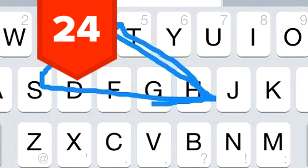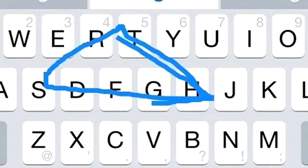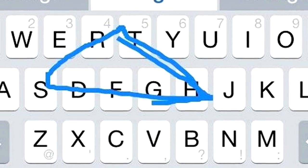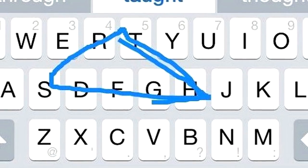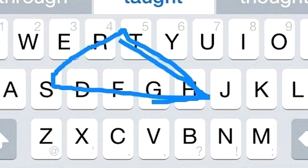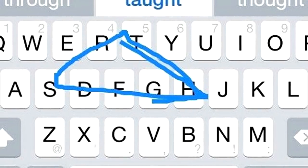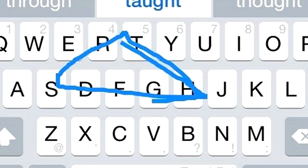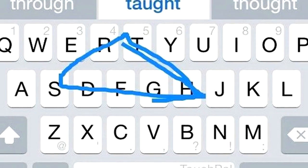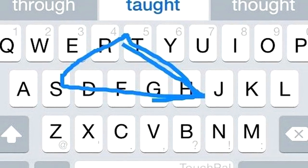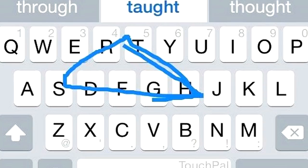24. Wish you could swipe to type like those Android and Windows Phone users? Now you can. Download a third-party keyboard from the App Store like Swipe and you can set it as one of your keyboards. After installing the app, go to Settings, Keyboards, Add New Keyboard.